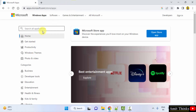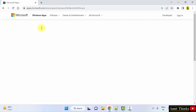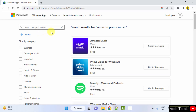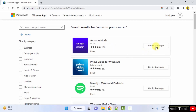Here in the official website, type Amazon Prime Music and press enter. Now the first result you can see is what we want — Amazon Prime Music. Click on 'Get in store app'.